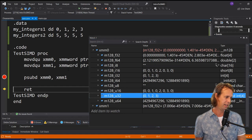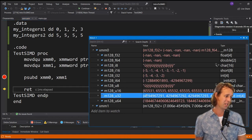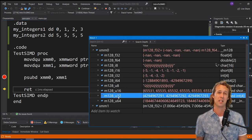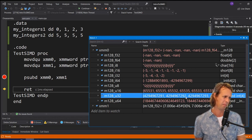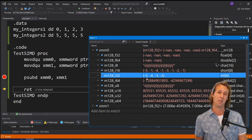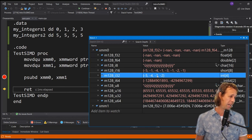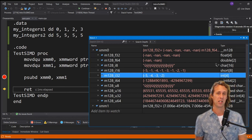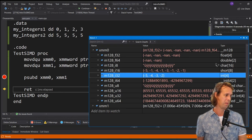Stepping over the `psubd` instruction, the unsigned U32 section goes to very large values (wrapping), but looking at the signed view: we get negative 5 (0 minus 5), negative 4 (1 minus 5), negative 3 (2 minus 5), and negative 2 (3 minus 5).